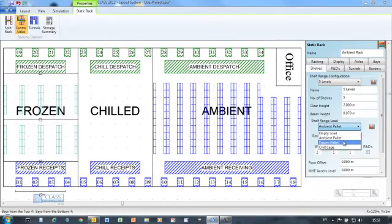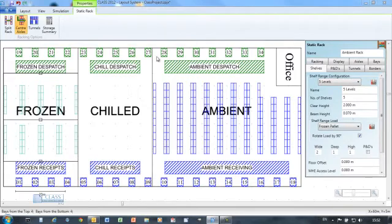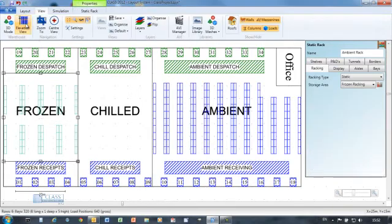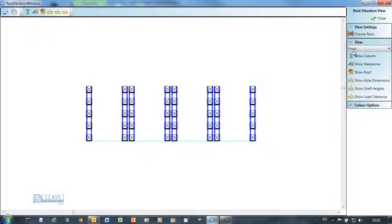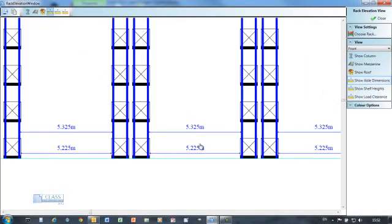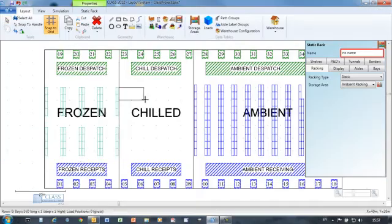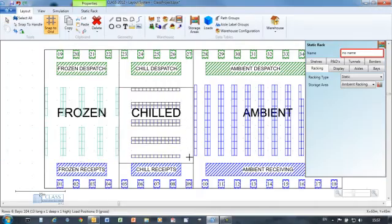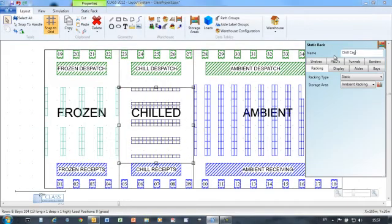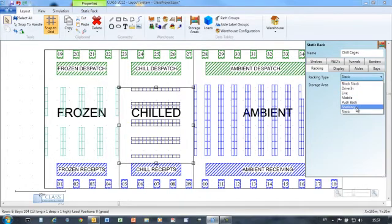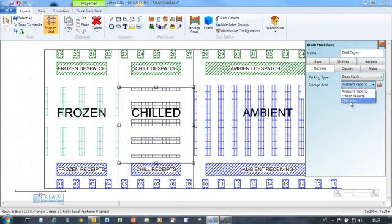The CLASS racking object is predefined to include many rack types, allowing you to easily test out solutions using all the main industry standard racking types from single select, pallet flow rack to bulk stack.